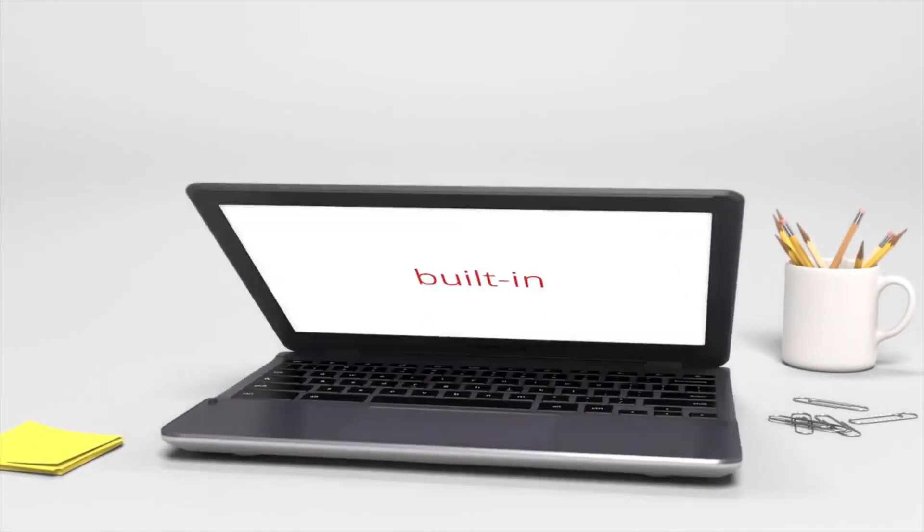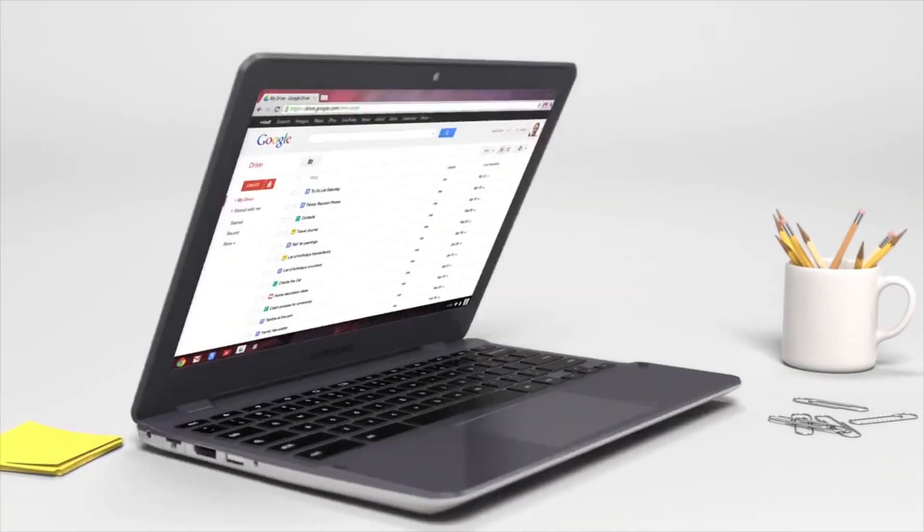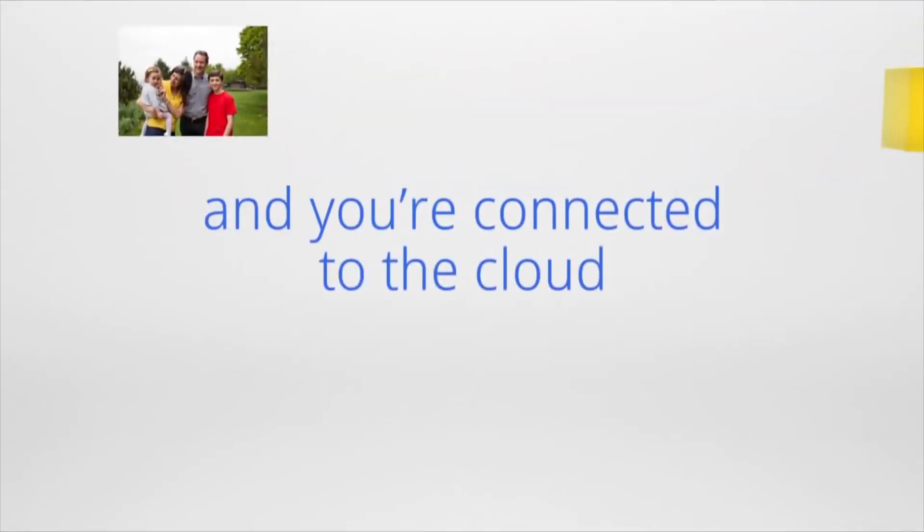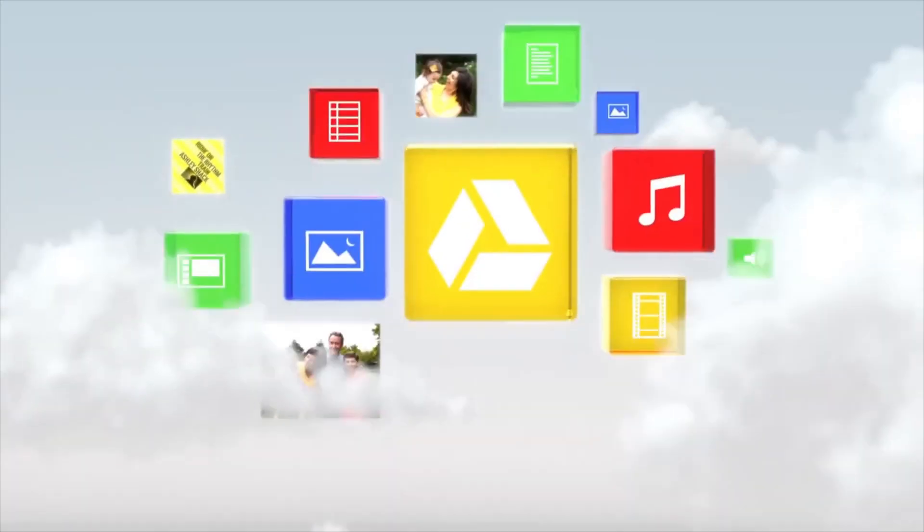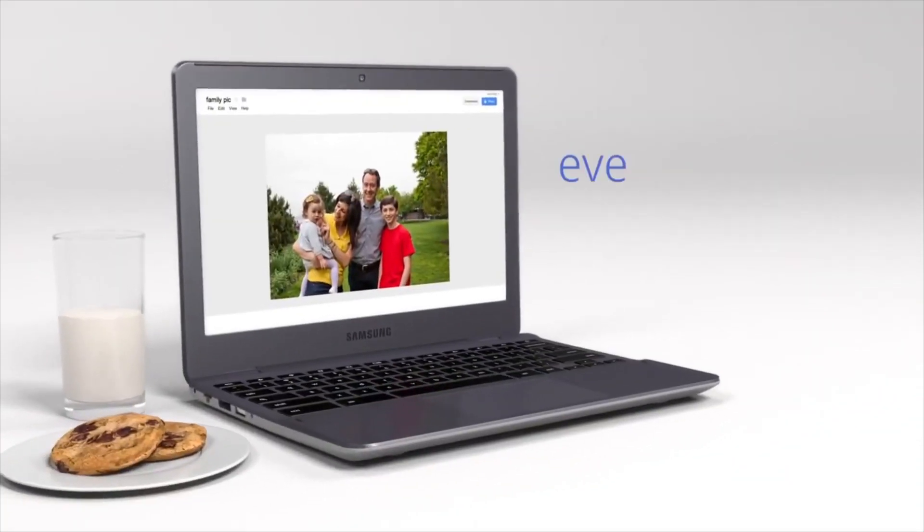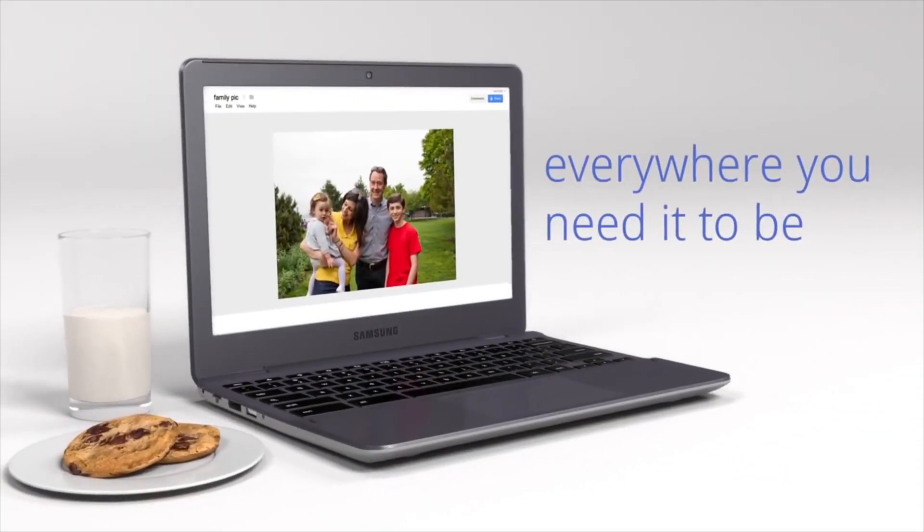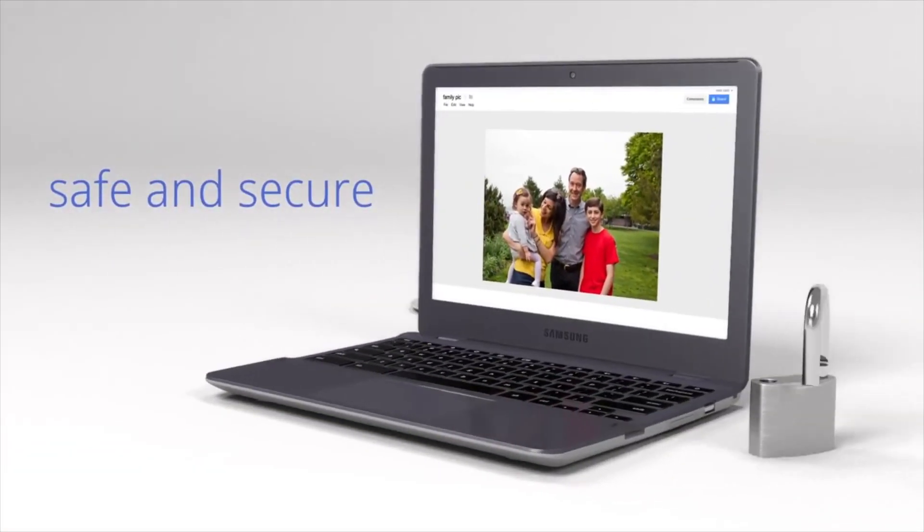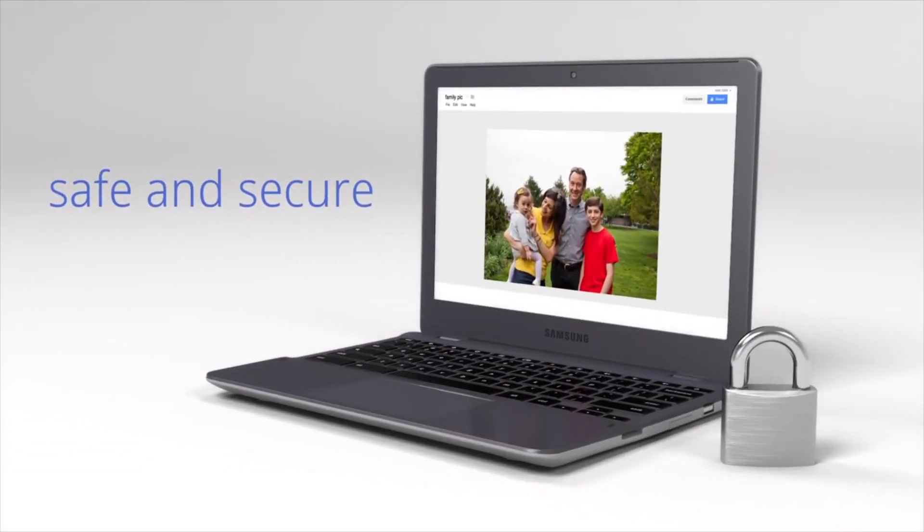Let me know your favorite Chromebook of 2015 in the comments below, give this video a thumbs up if you enjoyed it, if you're interested in some of the laptops on this list, and I will see you next time.